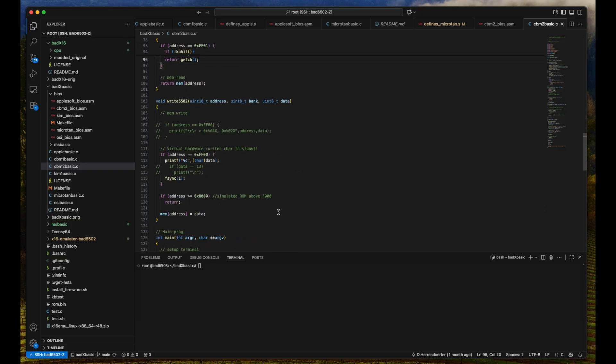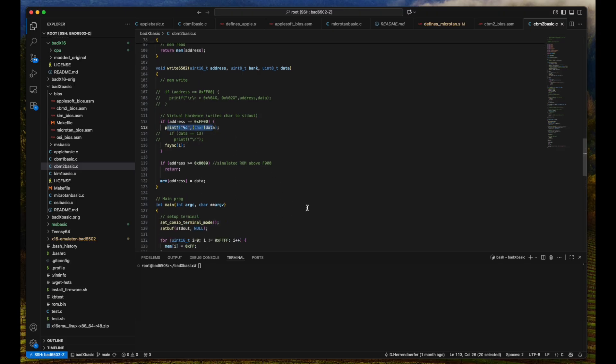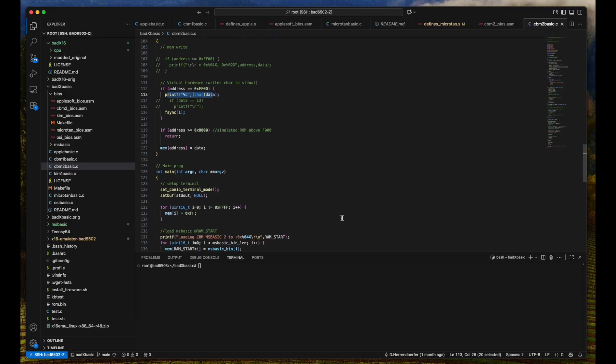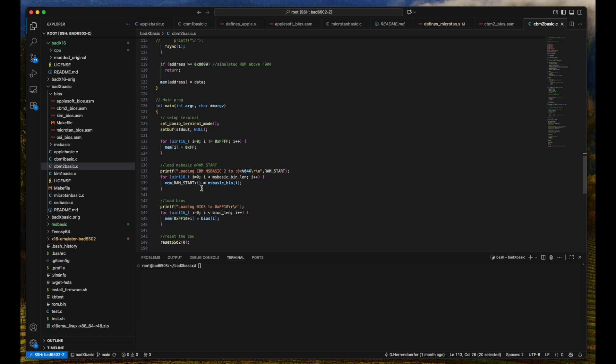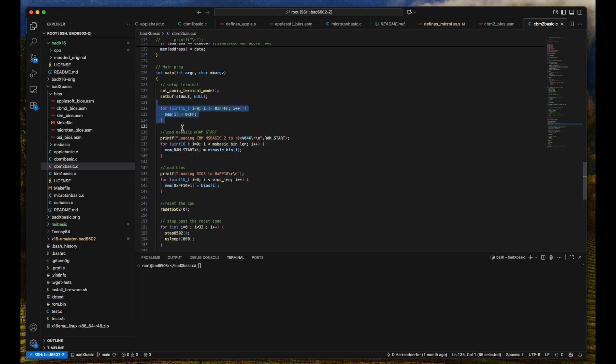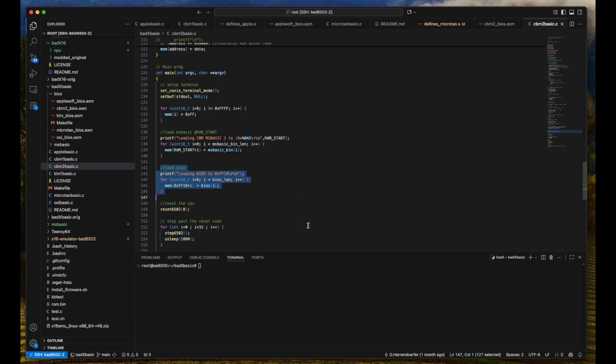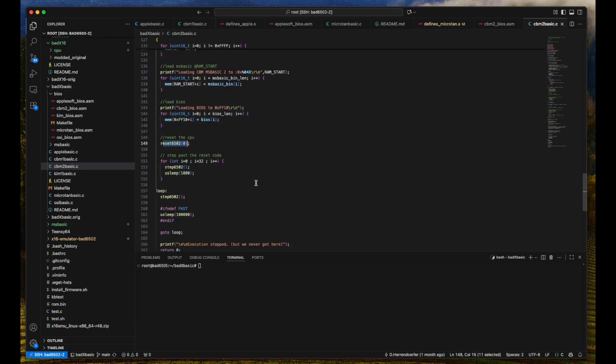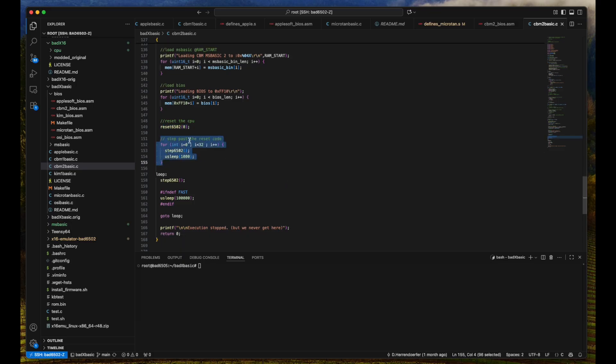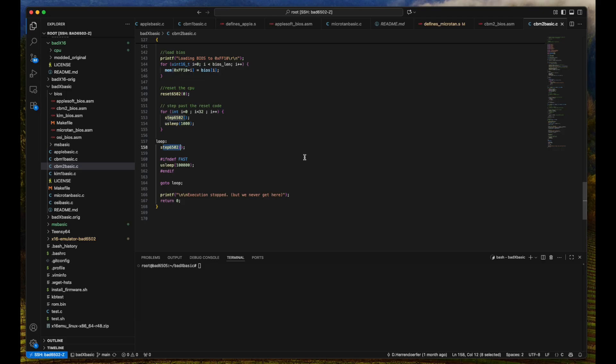We have the same for write. But if we write to a special address, which is FF00, what we want to do is we want to print the character that was written there. So this is our IO. And all of that is pretty much straightforward. The main program is basically just zeroing out the memory, loading a minimal BIOS, loading the BASIC code at the address where it belongs, loading a minimal BIOS that I'll go into in a second. Then we reset the 6502. We start running it and make sure that it steps out of the reset code. And then we just have one very simple loop where we step ahead one instruction. That's it. That's the whole program.